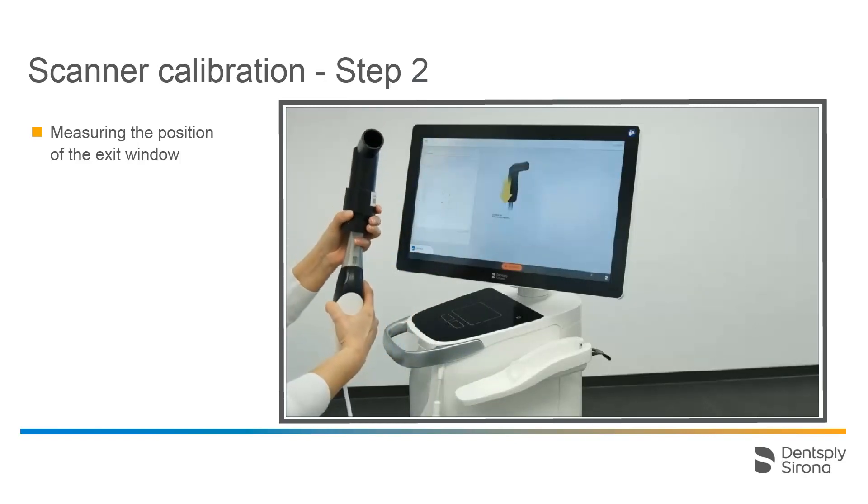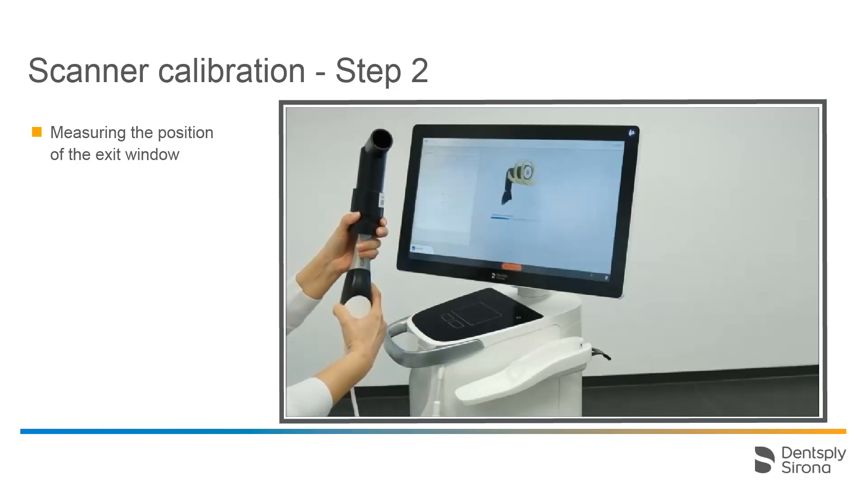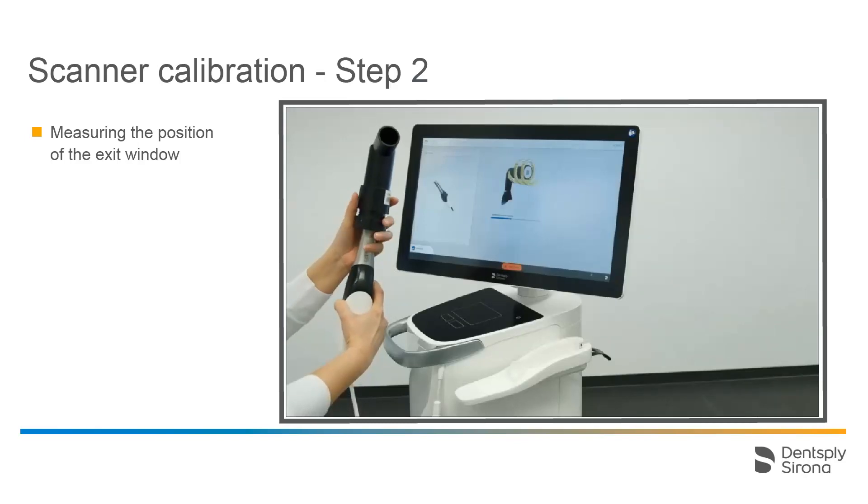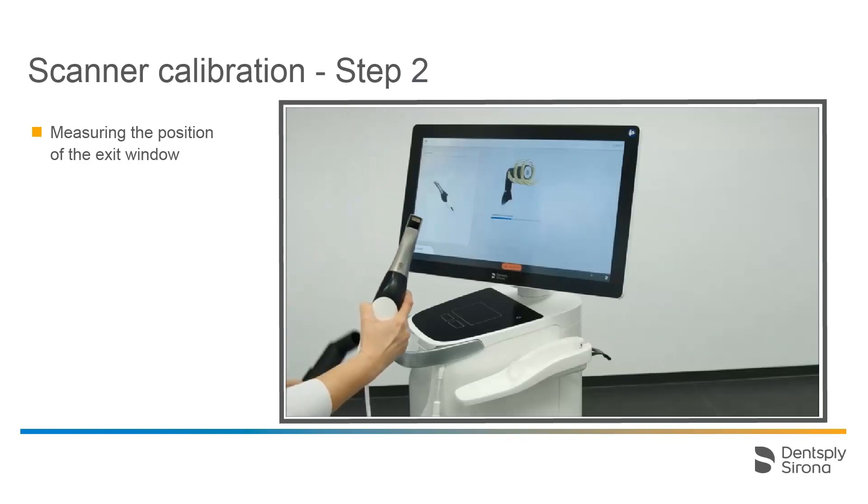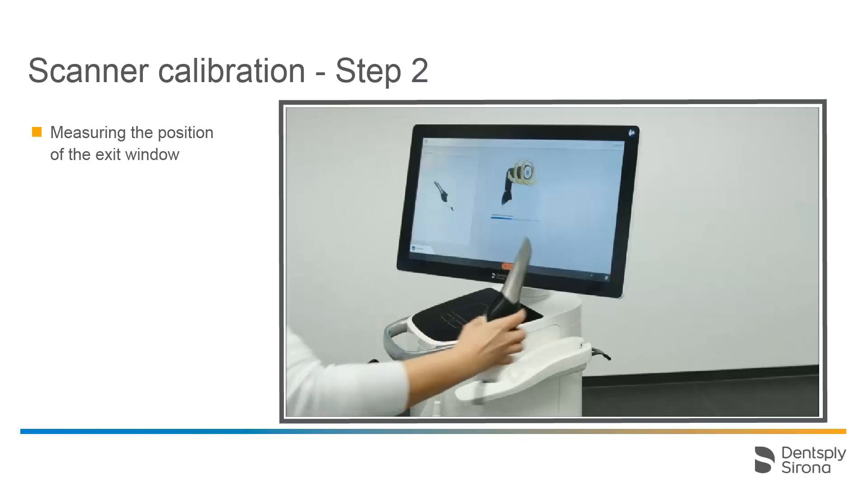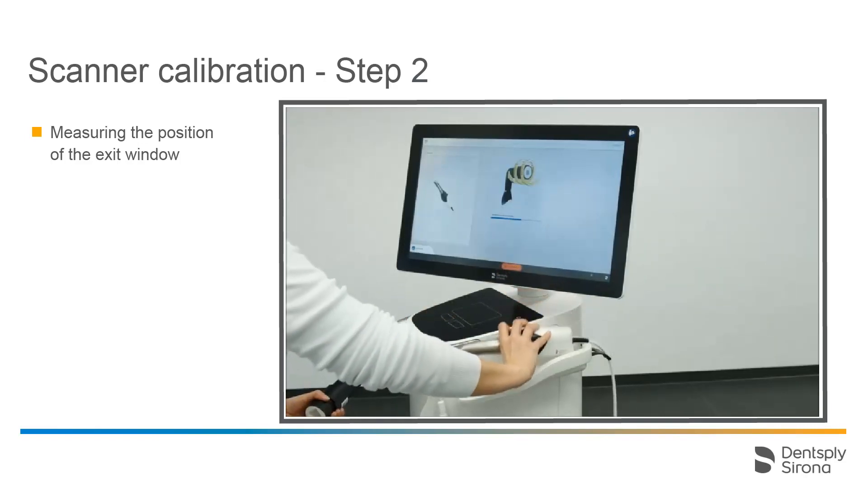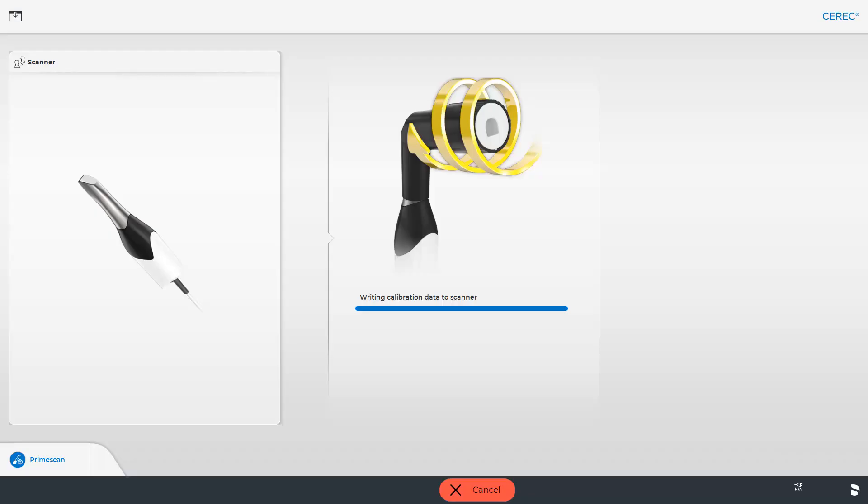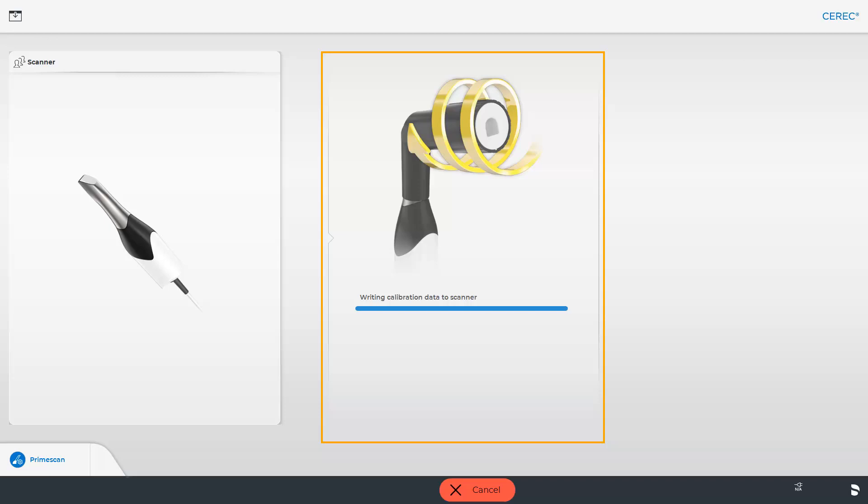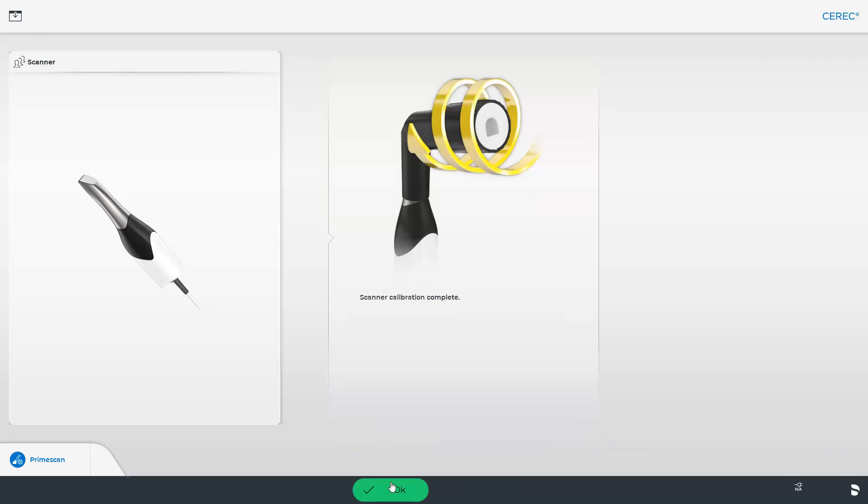The measuring only takes a few seconds. Once the scanner stops scanning, the calibration set can be removed. While the calibration is being calculated, the scanner can be placed back in the tray. The calibration data is then recorded to the scanner, and we confirm with OK.